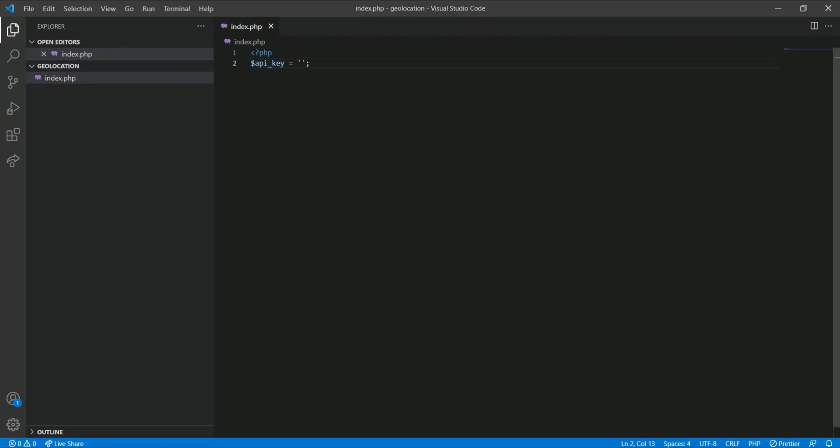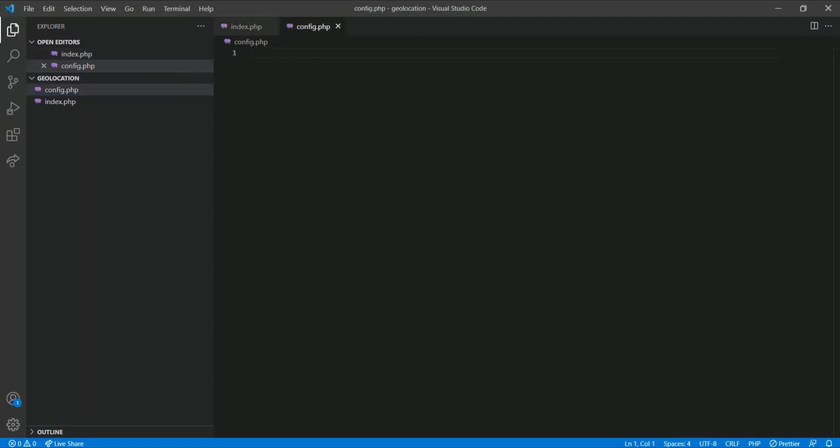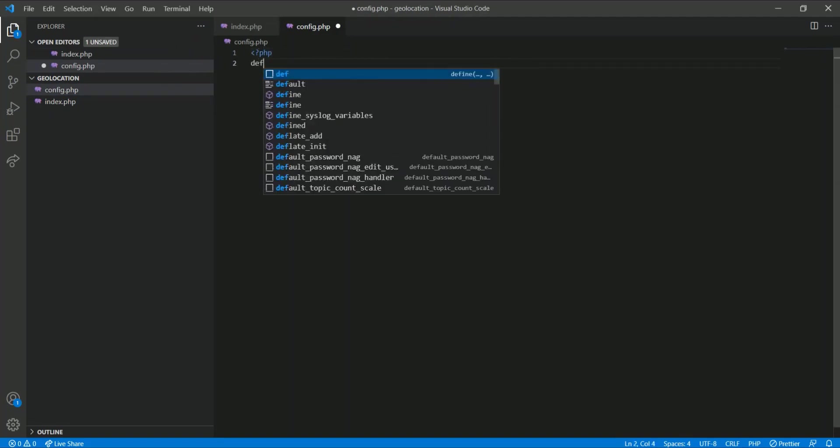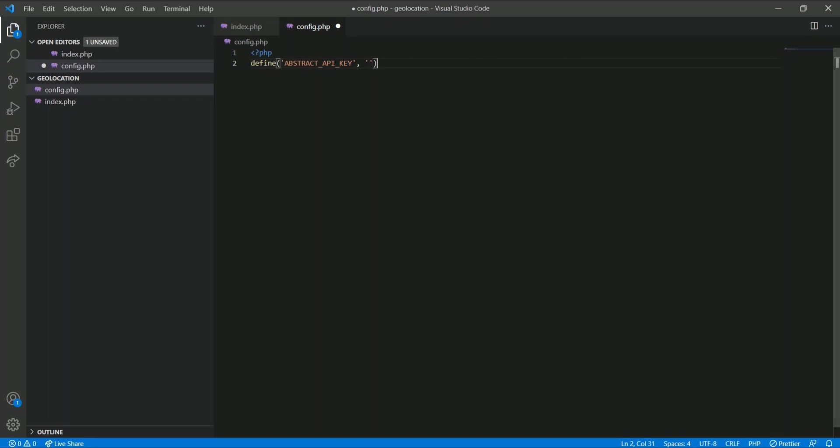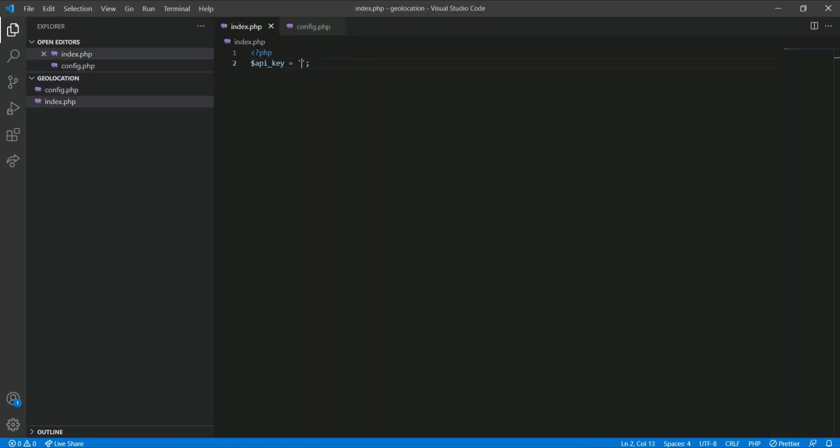Now, I should keep my API key confidential. So what I do is I create a file called config.php and define the constant here, like ABSTRACT_API_KEY, and this constant I will use in the index.php.